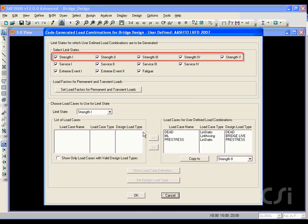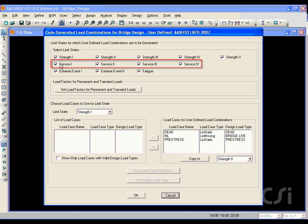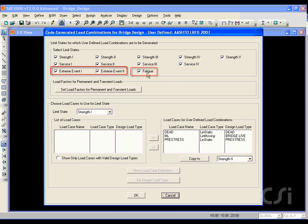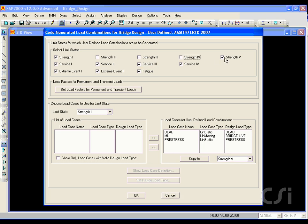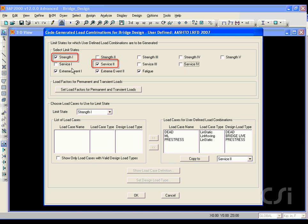The form lists all of the strength, service, extreme event, and fatigue limit states defined by the AASHTO LRFD 2007 code. To keep the number of design load combos to a relative minimum, in this example we will pick only the Strength 1 and the Service 2 limit states.